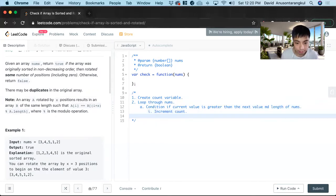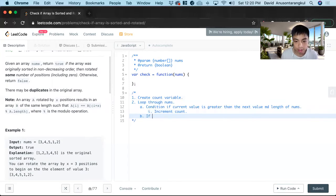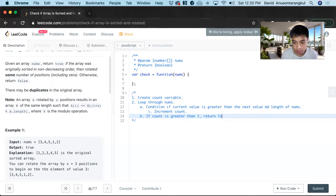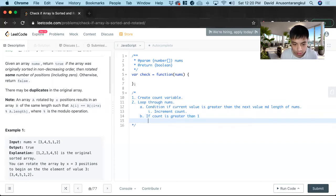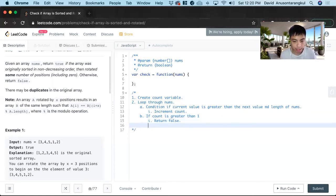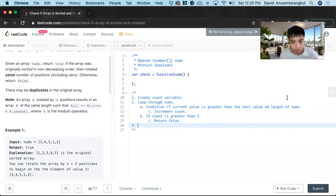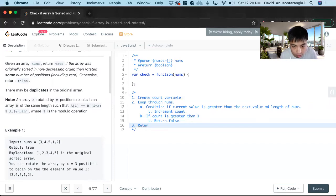And then if this happens, we increment count. And then if count is greater than one, return false. And then lastly, if we make it through with only one count increment or no count increments, we just return true.